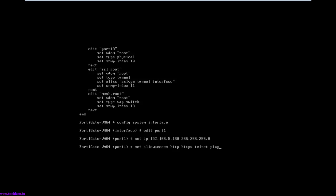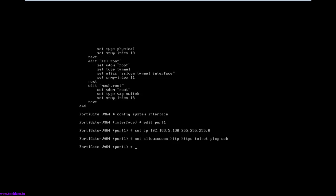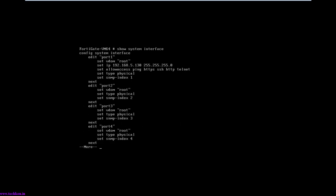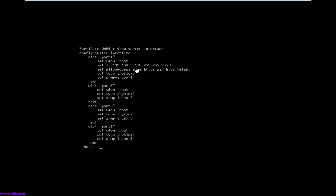I will close the command line interface editing option and review the changes I made. Here you can see the IP address which I gave is 192.168.5.130 and the subnet which I gave. I also enabled ping, HTTP, SSH, HTTPS, and telnet for this port. It's done.